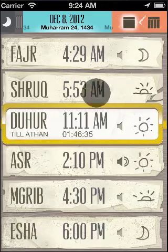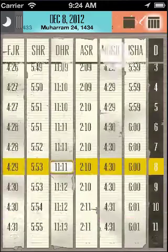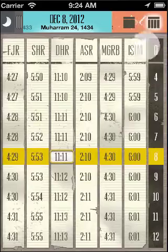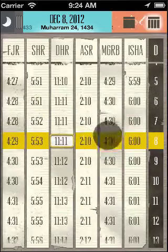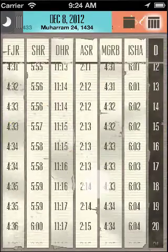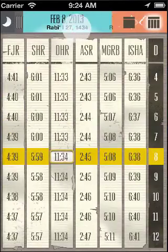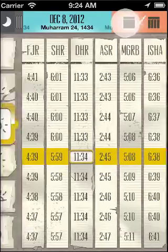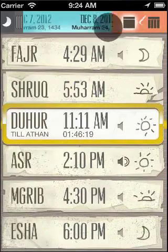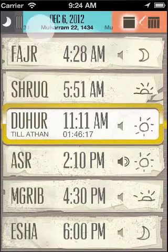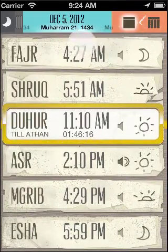To switch to the month view, simply swipe the view or tap the icons at the top. To change the month, simply swipe at the top bar. Similarly, you can change the days by swiping at the top bar.